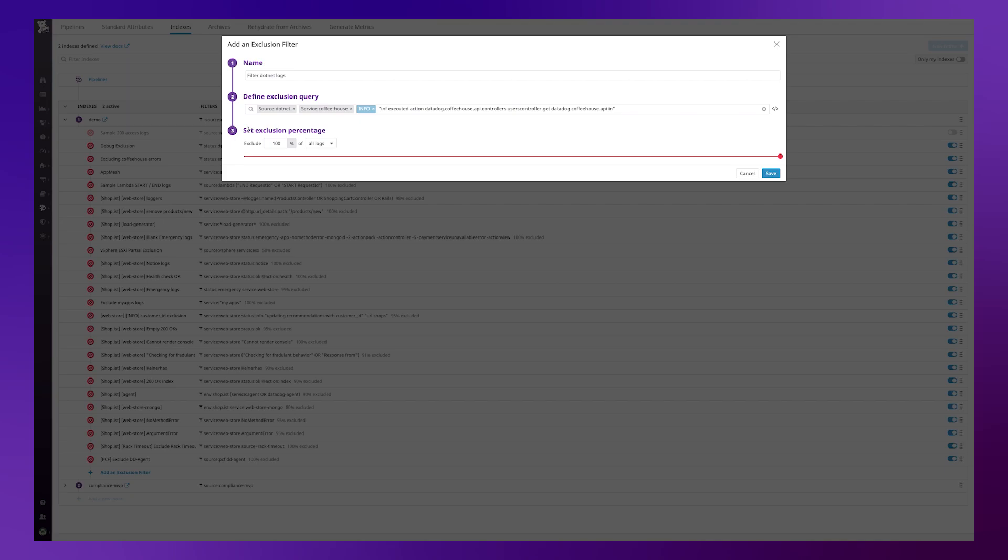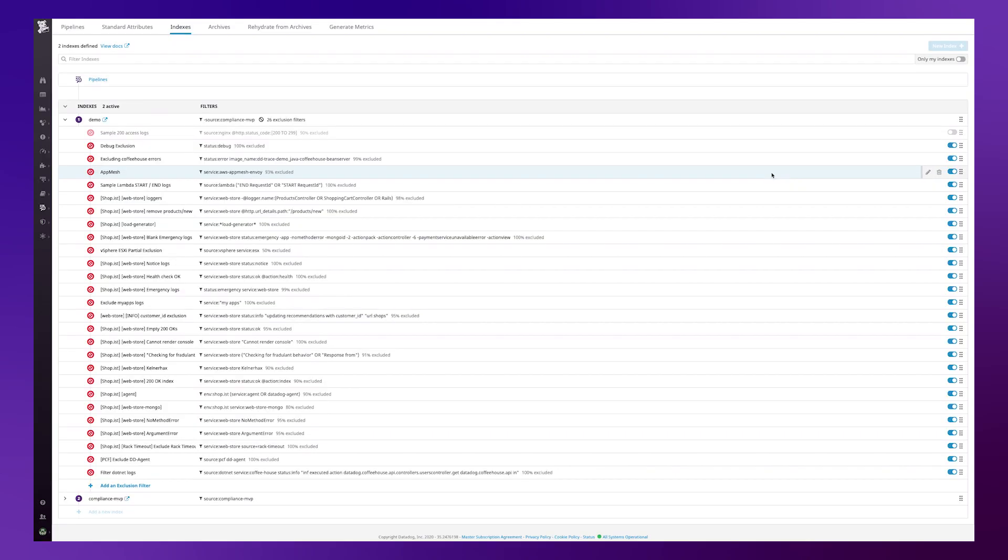So do I want to exclude 10% of these logs, maybe 20% or maybe 50%? I'm going to leave it at excluding 100%. Then simply click on save.